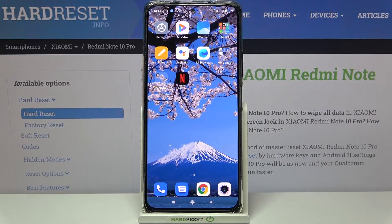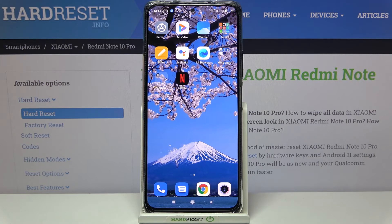That's all — this is how to turn off running apps on your Redmi Note 10 Pro. Thank you so much for watching, I hope that this video was helpful, and if it was, please hit the subscribe button and leave a thumbs up.